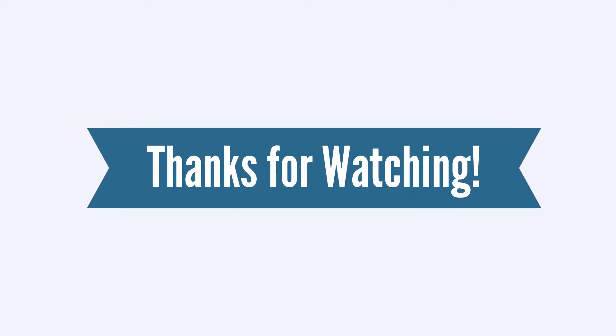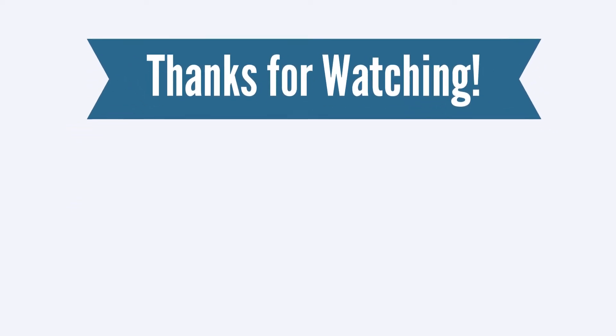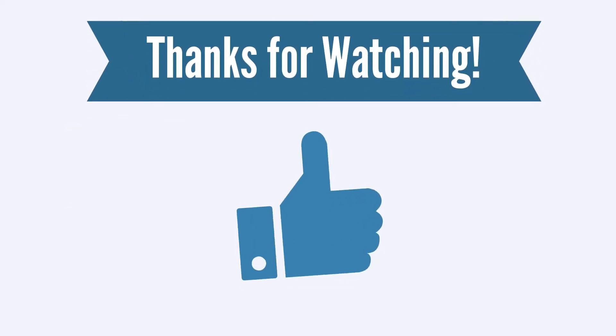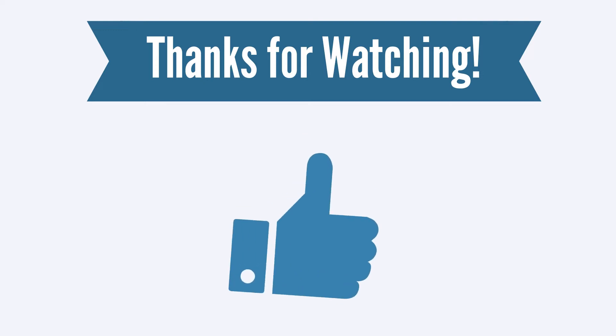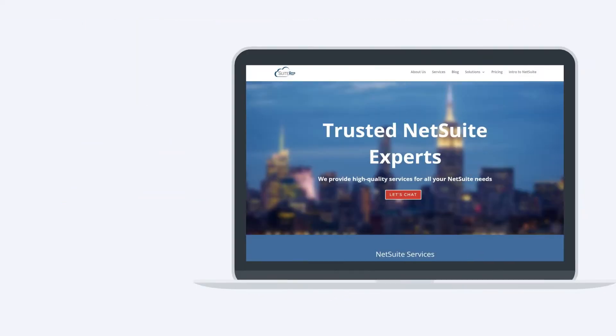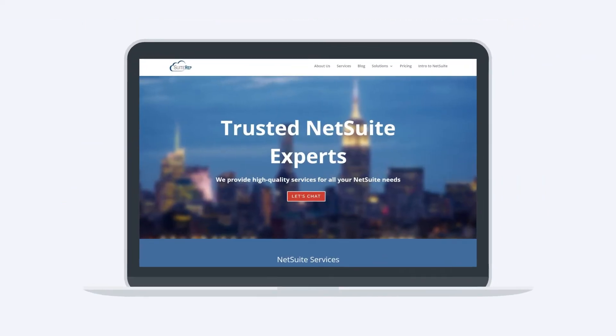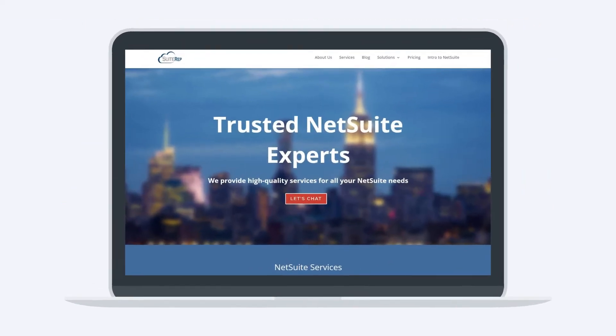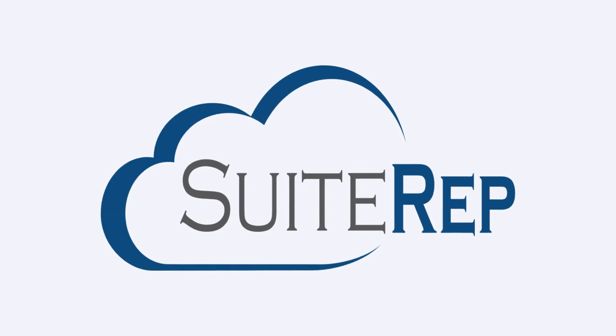Thanks for watching. If you enjoyed this video, let us know by hitting the like button. And to learn more about how Suite Rep can help you with all of your NetSuite needs, visit us at SuiteRep.com.